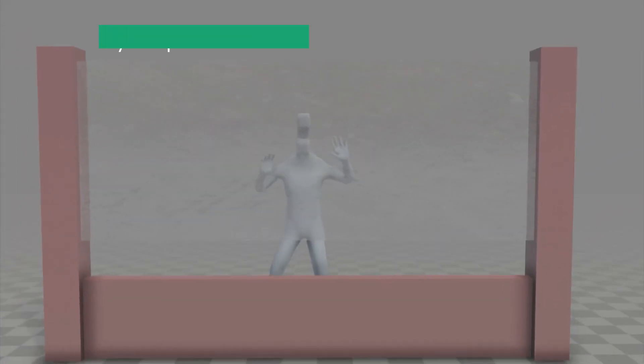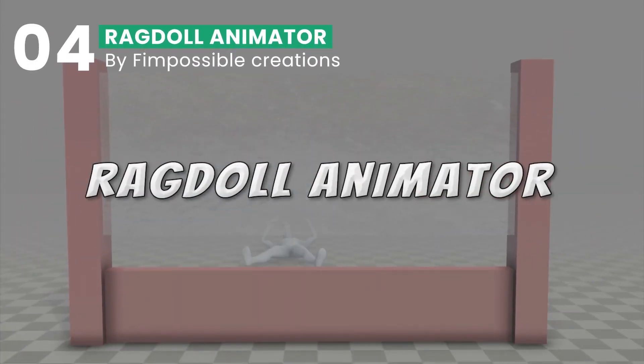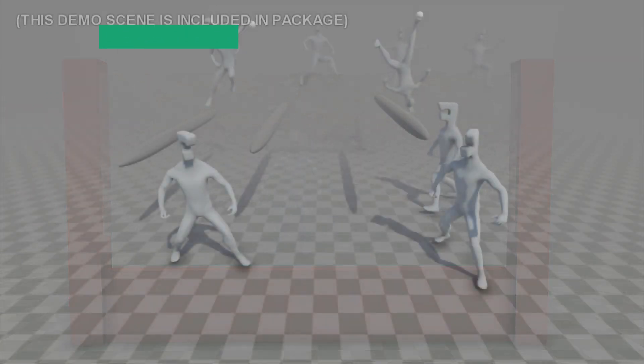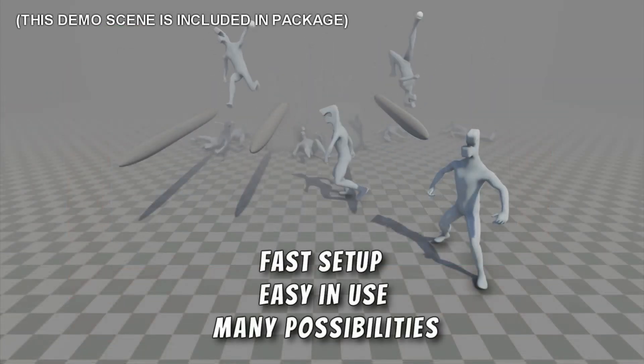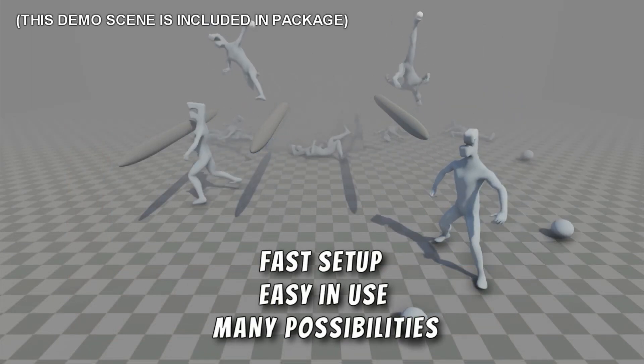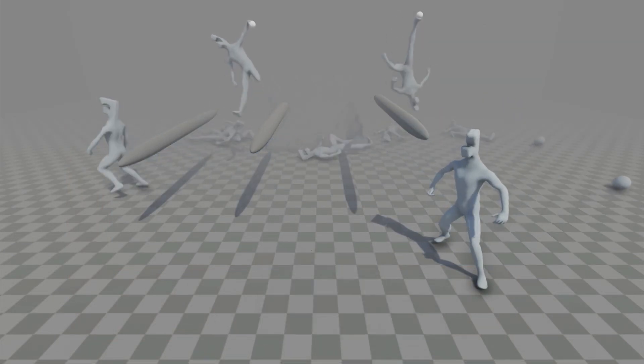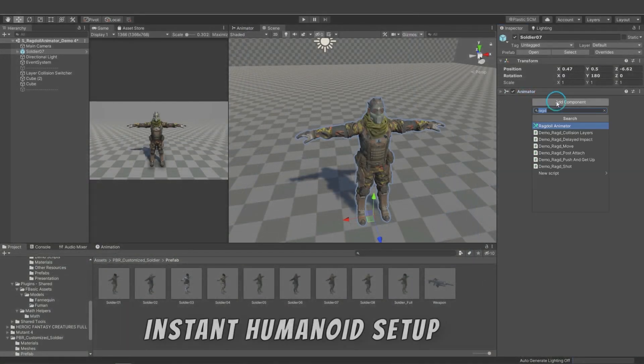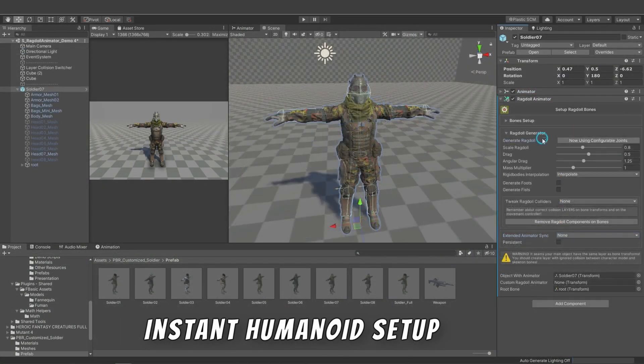Number four is Ragdoll Animator, a vital tool for those seeking to bring more life and realism into their Unity games. Ragdoll Animator helps in the quick setup of humanoid and creature ragdolls with an ease that significantly streamlines the animation process.